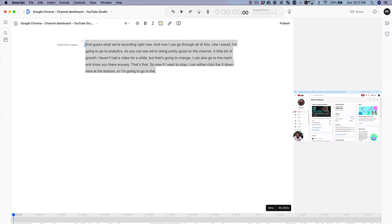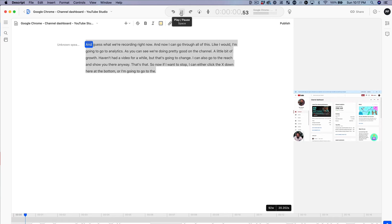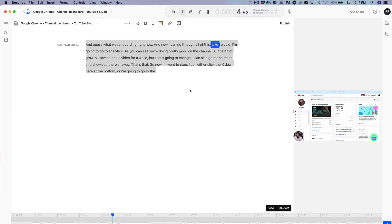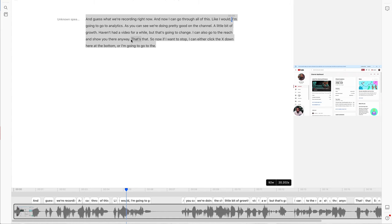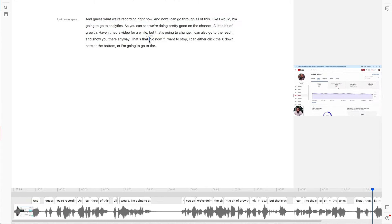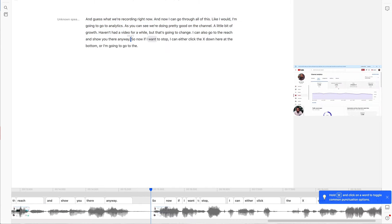And here we are. Let's go full screen and let's actually play from the beginning and see what happens. And guess what? We're recording right now. And now I can go through all of this. Like I would, I'm going to go to analytics. Pretty crazy. And I can do the same thing to edit. Let's say, I don't want to say that's that. So let me take that part out. There we go. And it just splices everything together. Like how ridiculous is that? This is one of the coolest things I've ever seen. I'm going to be using it. I recommend you try using it too.